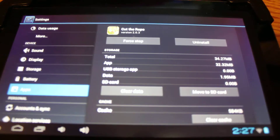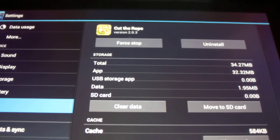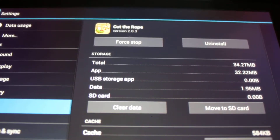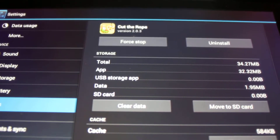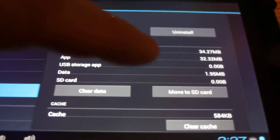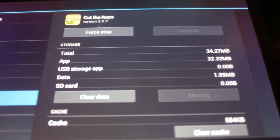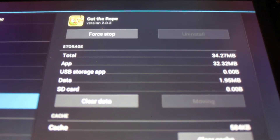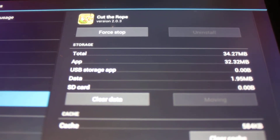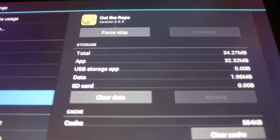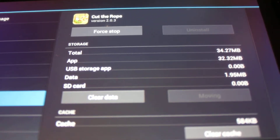Here's an example of a FileMate Clear that has an app called Cut the Rope, which is installed on the RAM of the tablet. We want to move it to the internal memory, which is the SD card — not the external SD card and not the micro SD card. Android refers to the internal memory of any tablet as the SD card, so keep that in mind.